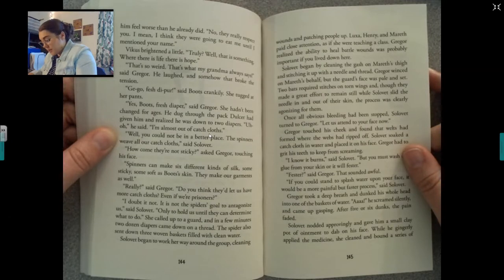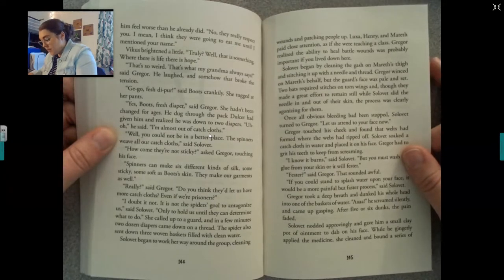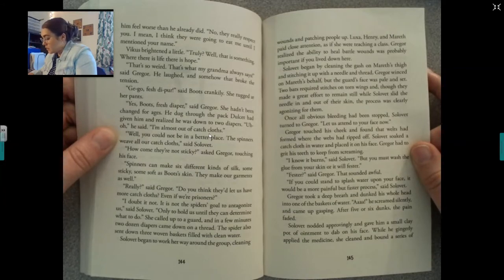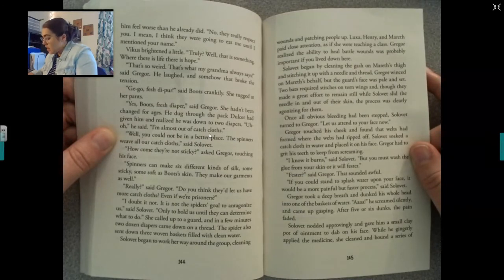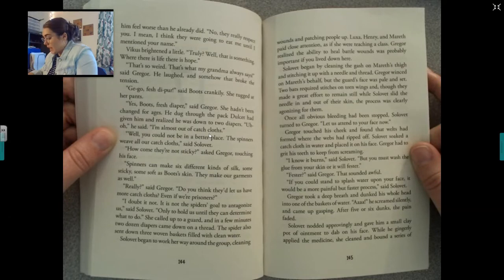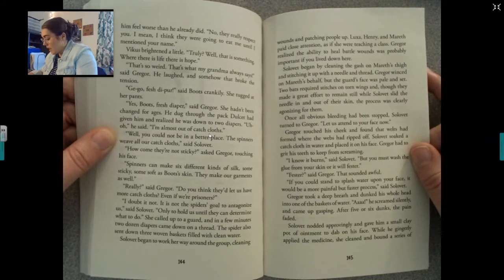She called up to a guard and in a few minutes, two dozen diapers came down on a thread. The spider also sent down three woven baskets filled with clean water. Sullivan began to work her way around the group, cleaning wounds and patching people up. Luxa, Henry, and Mereth paid close attention as if she were teaching a class. Gregor realized the ability to heal battle wounds was probably important if you live down here. Sullivan began by cleaning the gash on Mereth's thigh and stitching it up with a needle and thread.